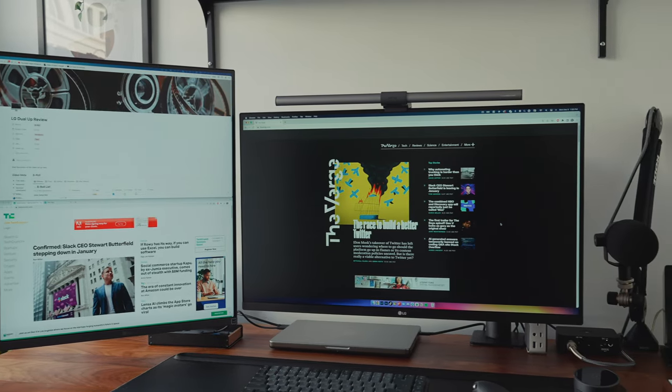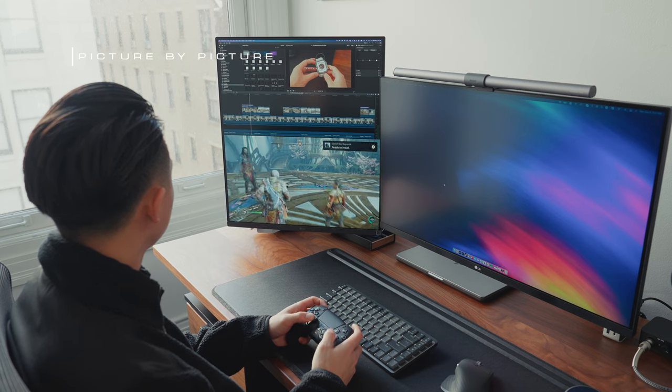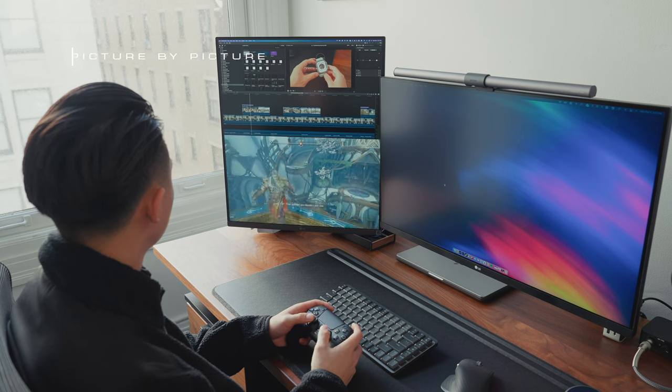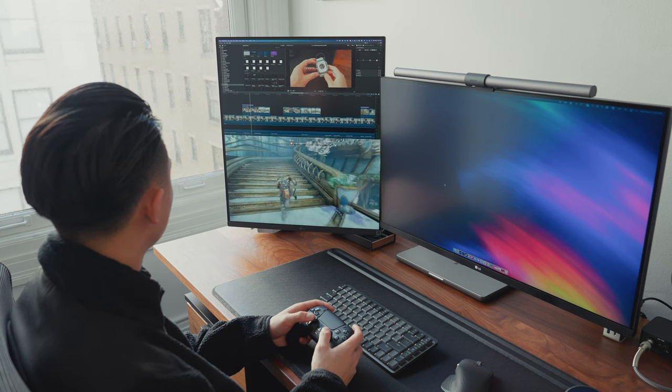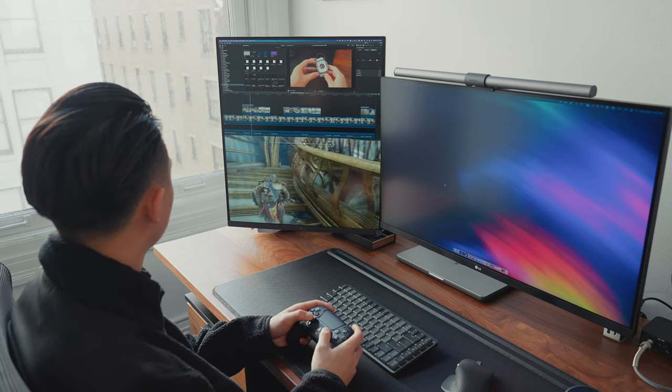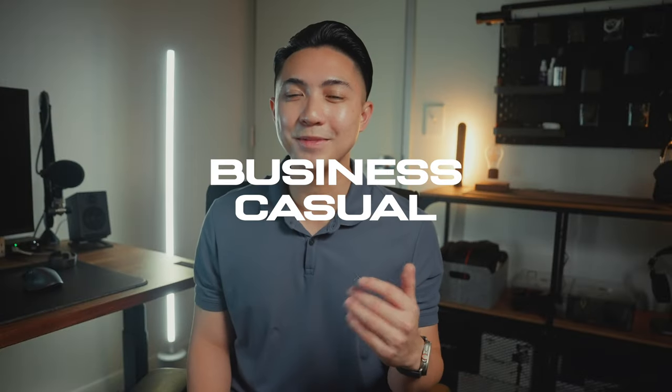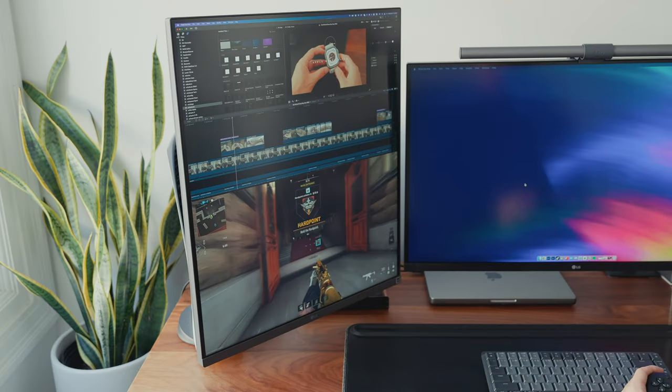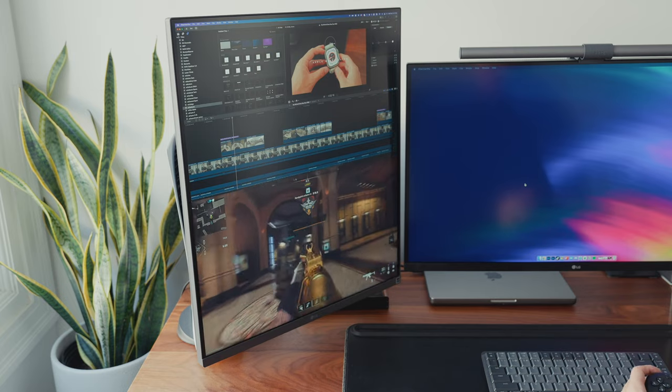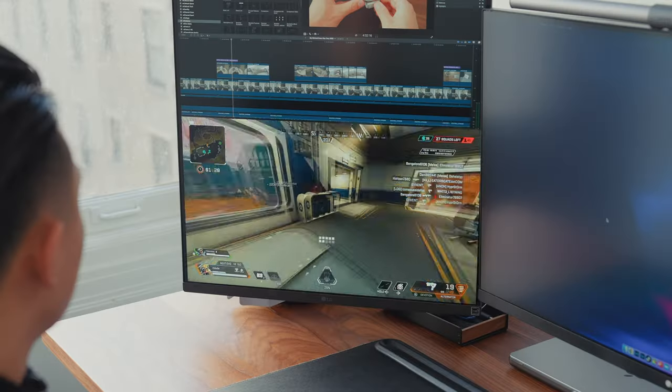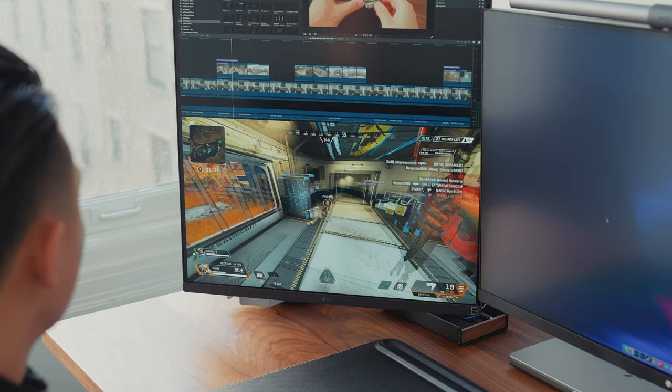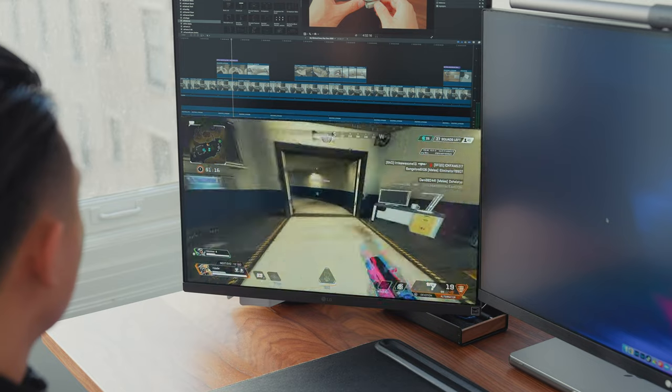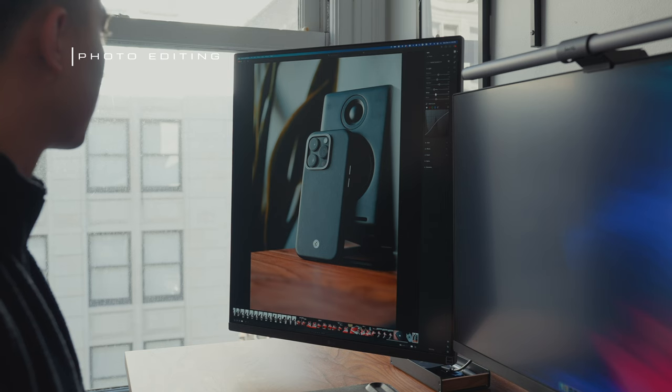Another cool feature that I like is its picture-by-picture feature, allowing two different inputs. For example, I can have my PS5 and my laptop hooked up for that business casual vibe. You know what I mean, business up top, casual relax on the bottom. And surprisingly, playing games on the DualUp is actually pretty cool. It's not a gaming monitor by any means, but it's not bad and it's just a nice feature to have.